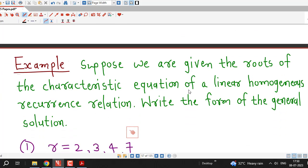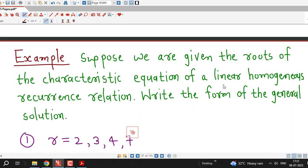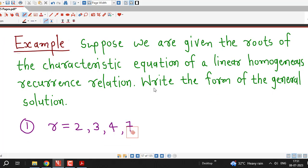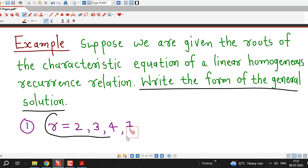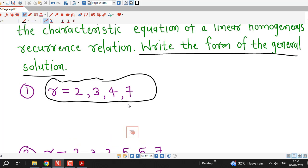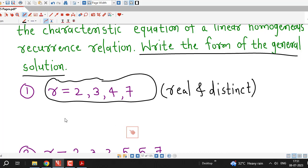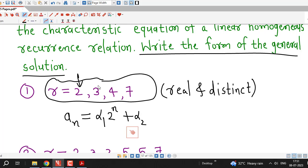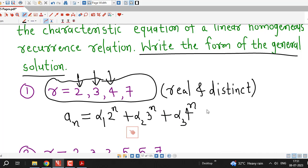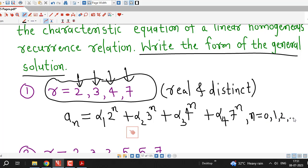Now we consider some examples where we are given the roots of the characteristic equation and we have to write down the form of the general solution. The first example has roots r = 2, 3, 4, 7 — all real and distinct. Therefore the general solution is aₙ = α₁·2ⁿ + α₂·3ⁿ + α₃·4ⁿ + α₄·7ⁿ, where n takes values 0, 1, 2, and so on.